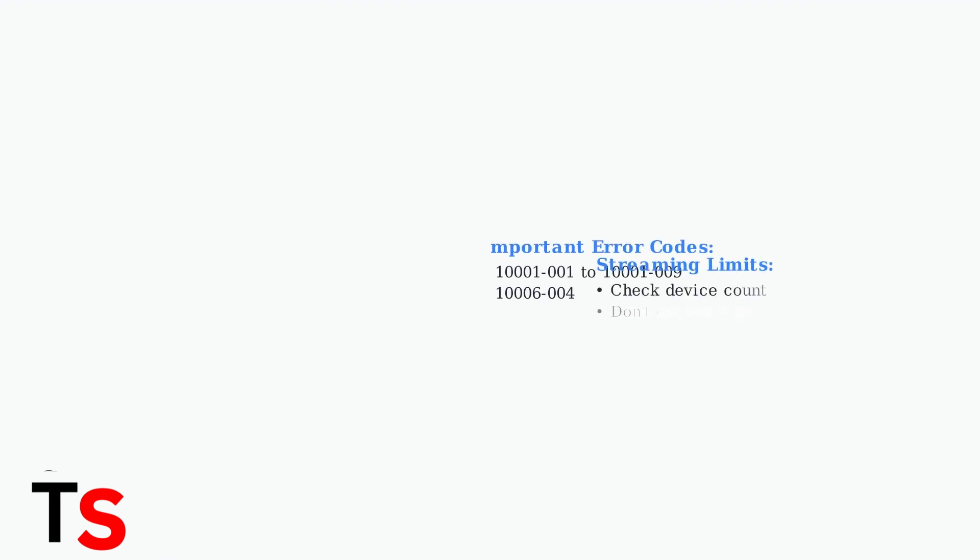Pay attention to specific error codes that appear on your screen. Codes like 1001-1 through 101-009 and 106-004 provide clues about connectivity issues.